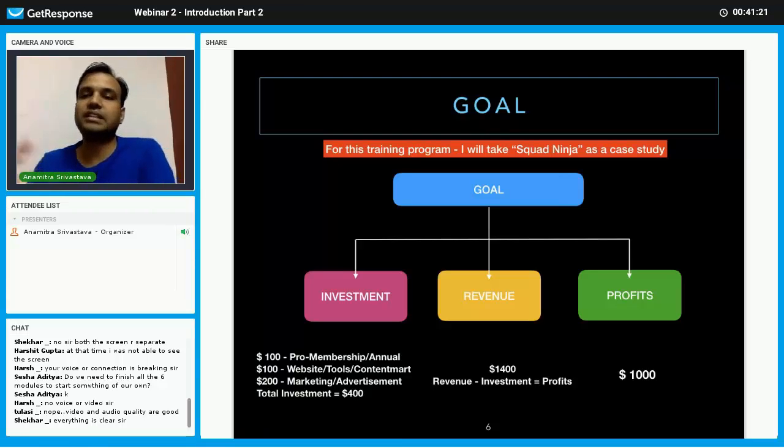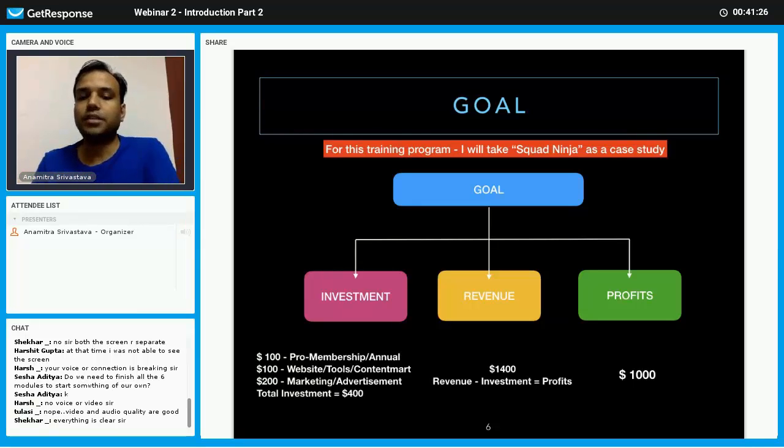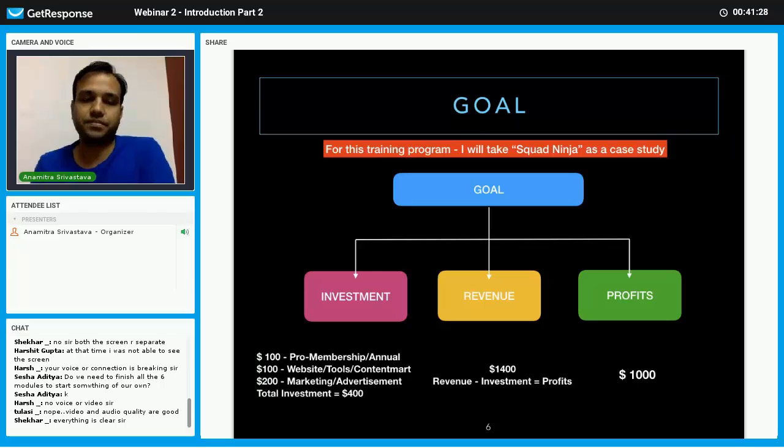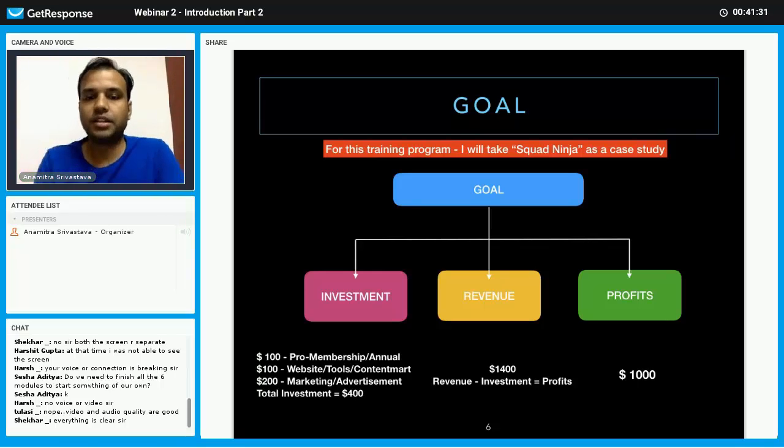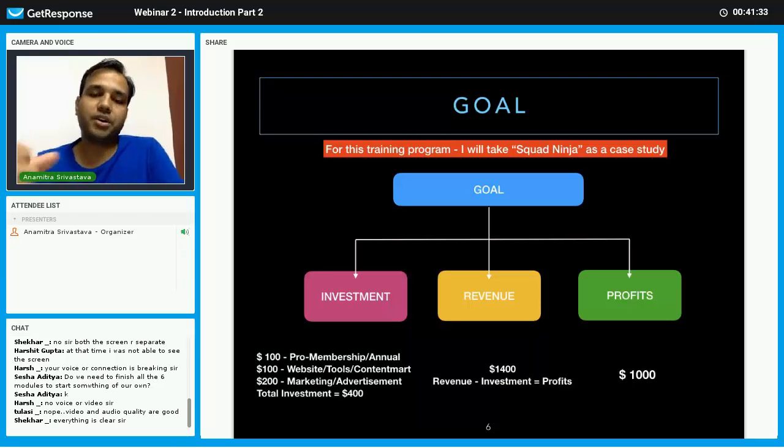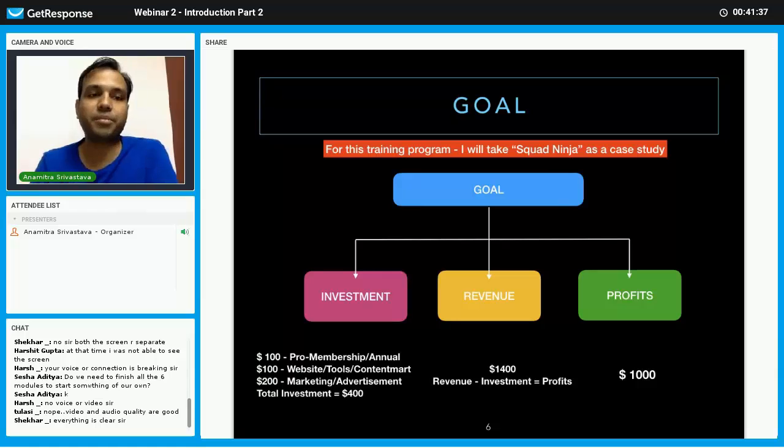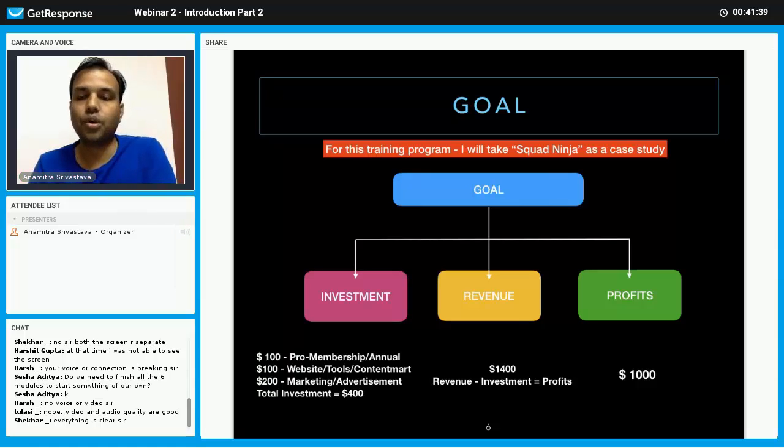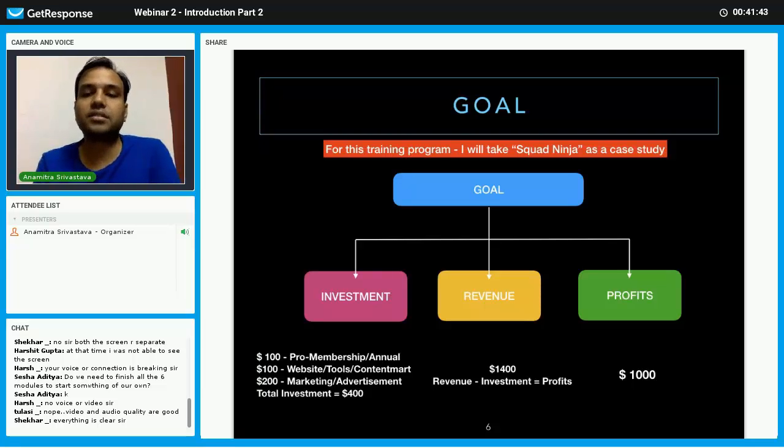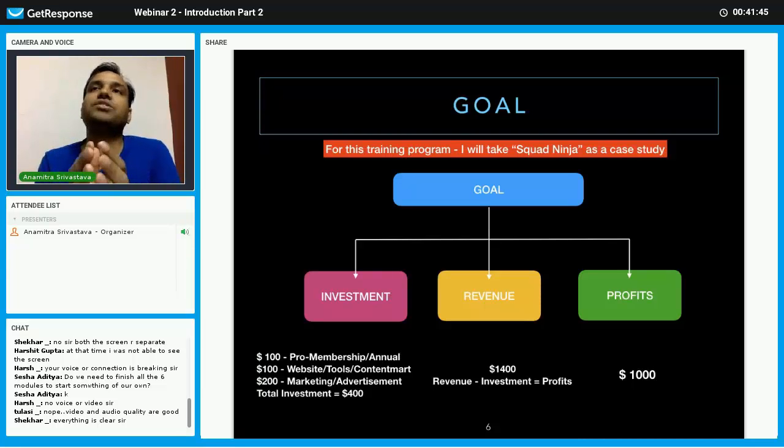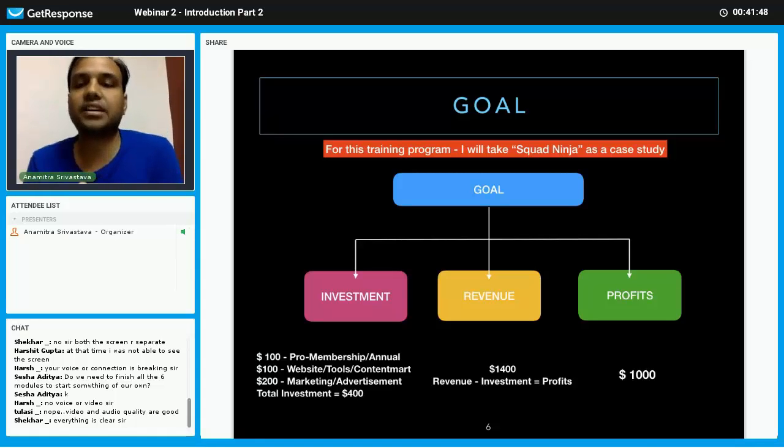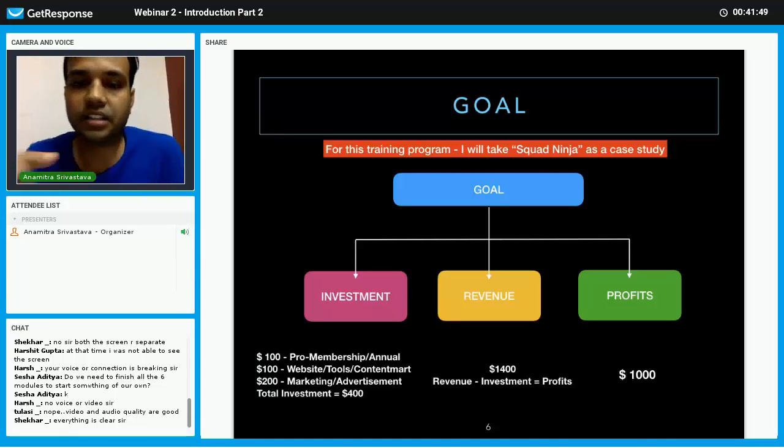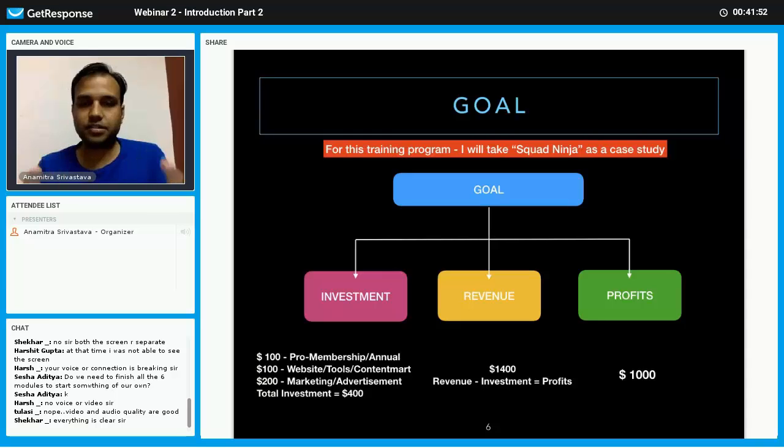We will come to the revenue later. Profit section is that: now I want to earn $1,000 in this 60 days or whatever days you have set. So it means what should be my revenue? My revenue should be $1,400, correct? Because whatever I am earning in revenue minus this investment, that will be my profit.